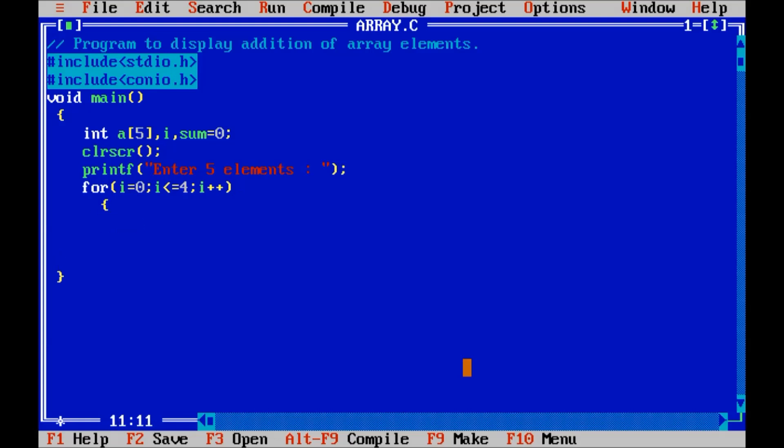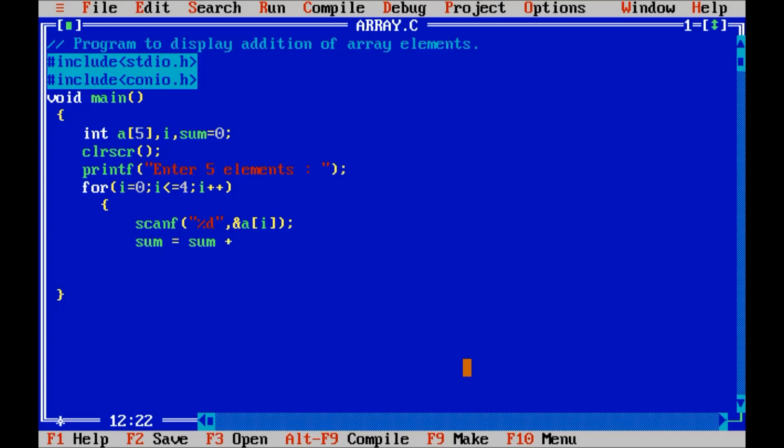First scanf the value percent d comma ampersand a[i]. At the time of scan I will add that array element into the variable sum. So sum is equal to sum plus a[i].